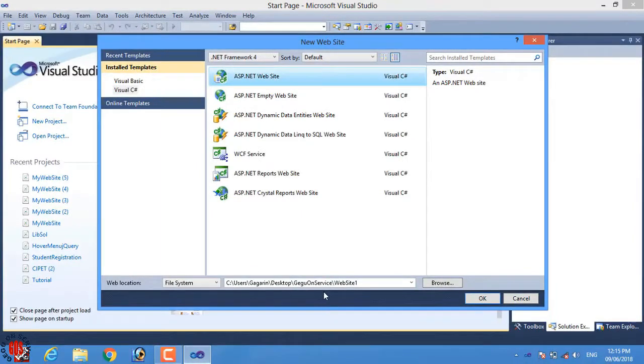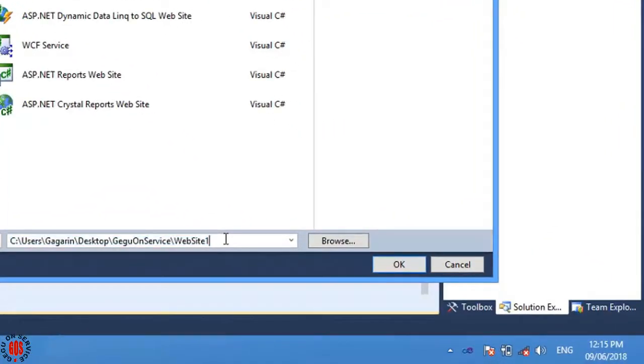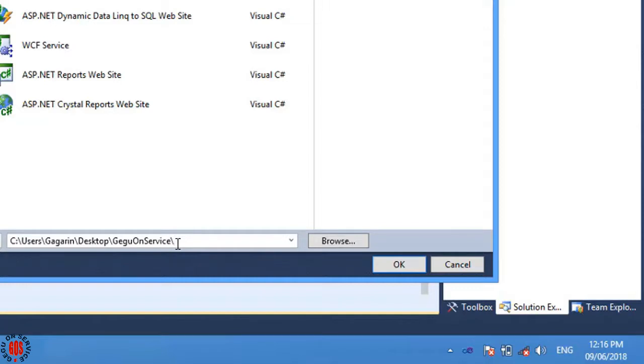Then select the location of the folder where you want to save the ASP.NET project. Here I will save my project on my desktop in a folder called Gegu On Service, then My Website.